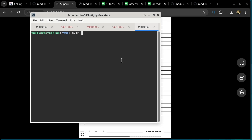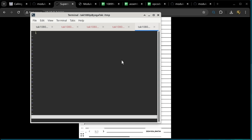I'm going to start with a blank file. I'll call this abs.ttpasm. So the first instruction is a no-op instruction in your code. That is not necessary because no-op does not do a single thing. However, later on when we start to use a tracing tool, that becomes necessary.